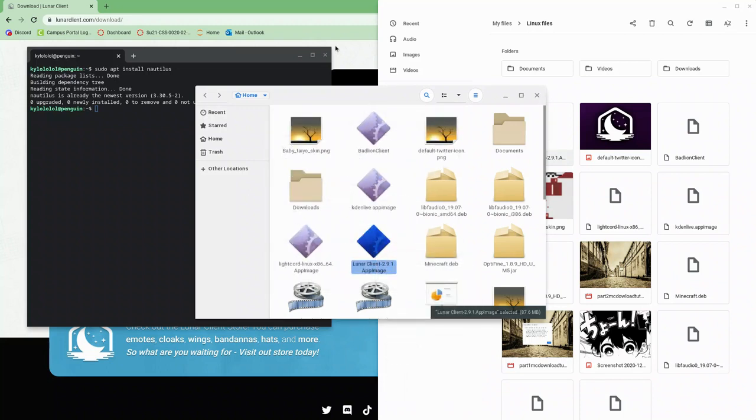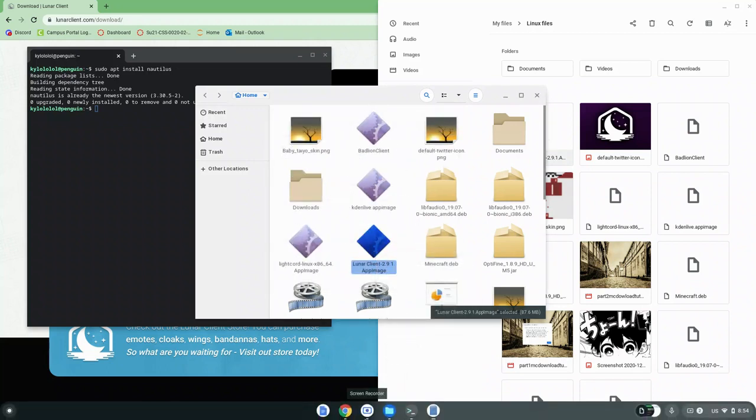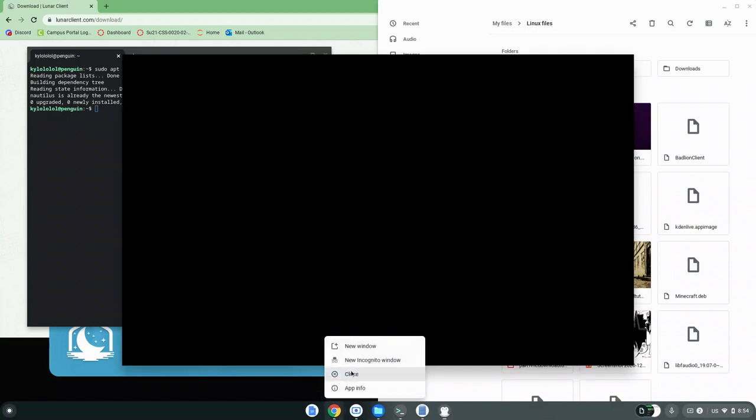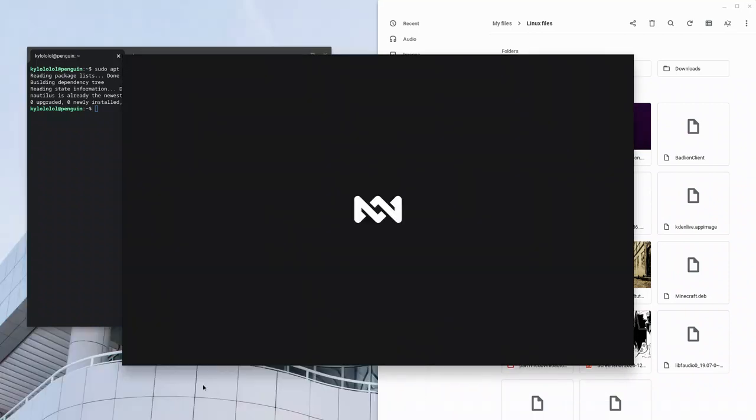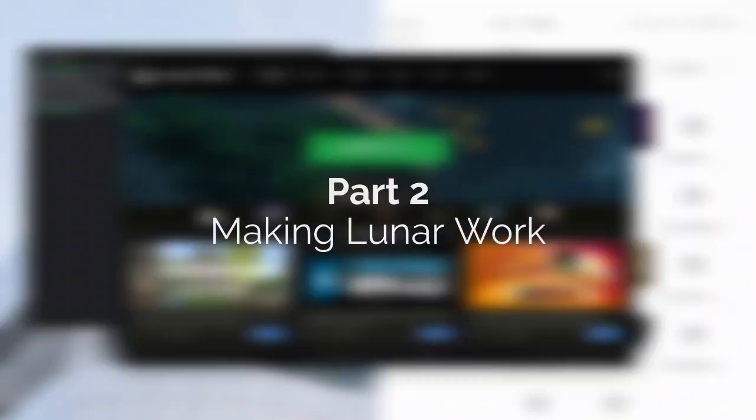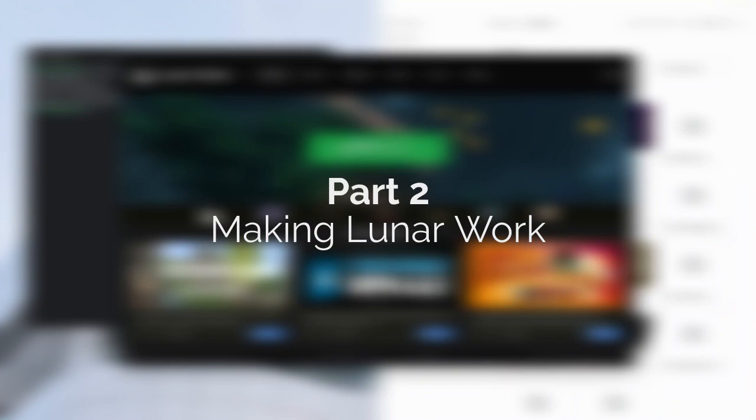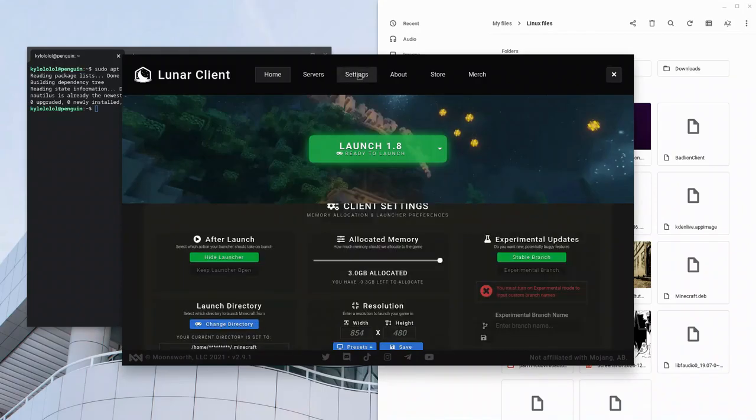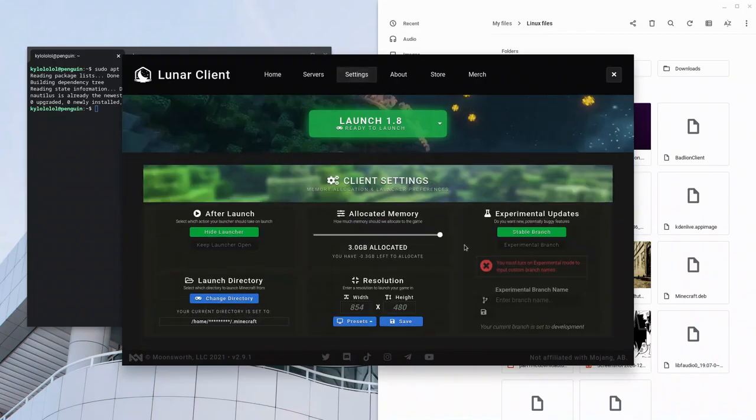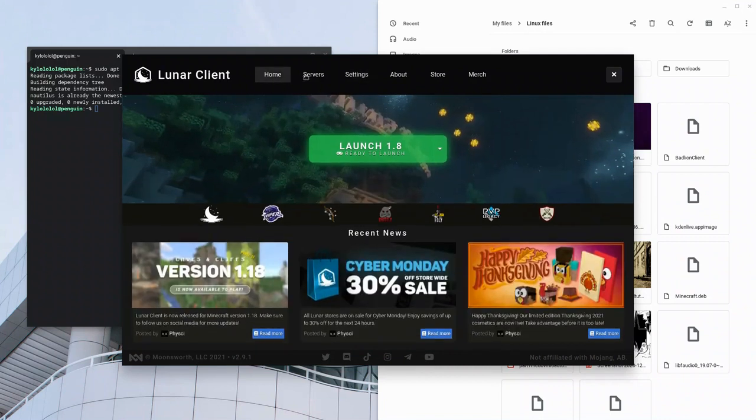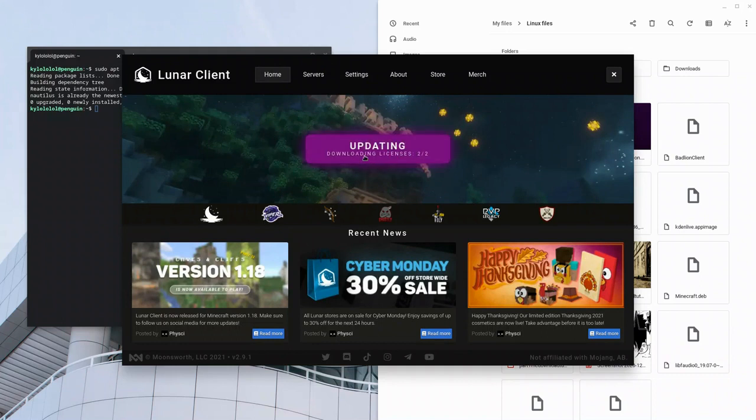So this should open Lunar Client. Now that we have Lunar Client open, we want to go to settings and change allocated memory to 0 gigabytes allocated, or 0.5 gigabytes allocated. We'll go back to the home menu and press launch.